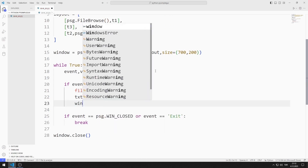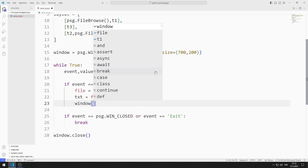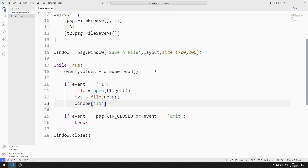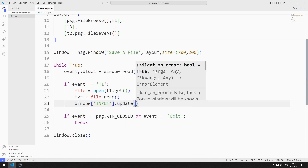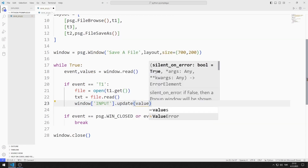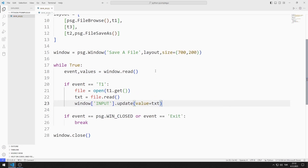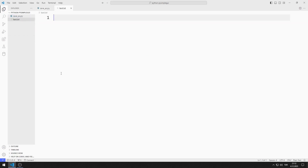I equalize the data in the file to a variable using the read function. I am updating the object with the input key. I send the variable I defined with read to the update function. I am creating a text file and saving data to it.